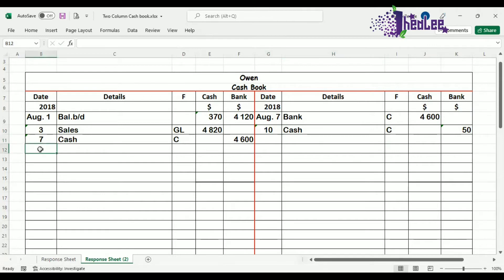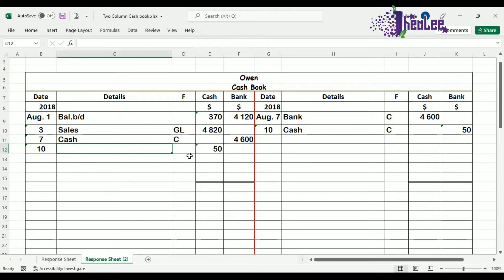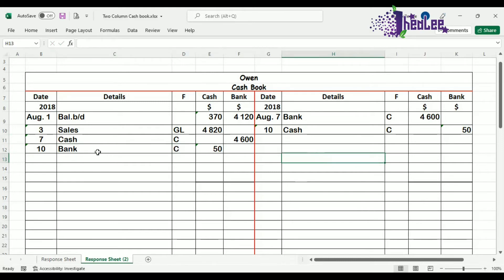On the debit side, we're going to enter August 10th. Let's put this $50 in the cash account, so under cash we enter $50. Our details is the other item affected, which is bank, and the folio is C to represent contra. Because bank is the details, you know that it is a contra-entry because the other entry would be found in the cashbook, and that is on the credit side.